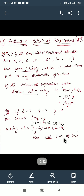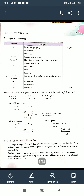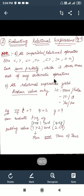Next is evaluating relational expressions. The first thing to note is that all the relational operators have the same priority, but they have lesser priority than any arithmetic operation, as we can see in this table. Arithmetic operators are placed higher, and relational operators are placed lower, so relational operators are always given lower priority than arithmetic operators.